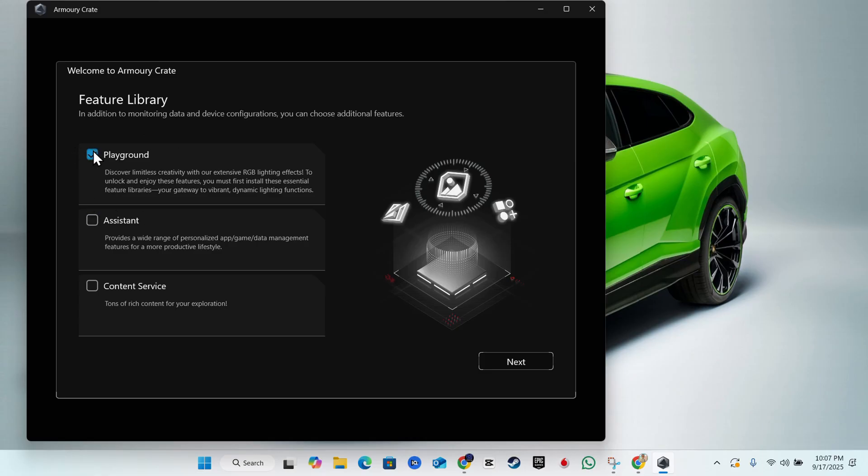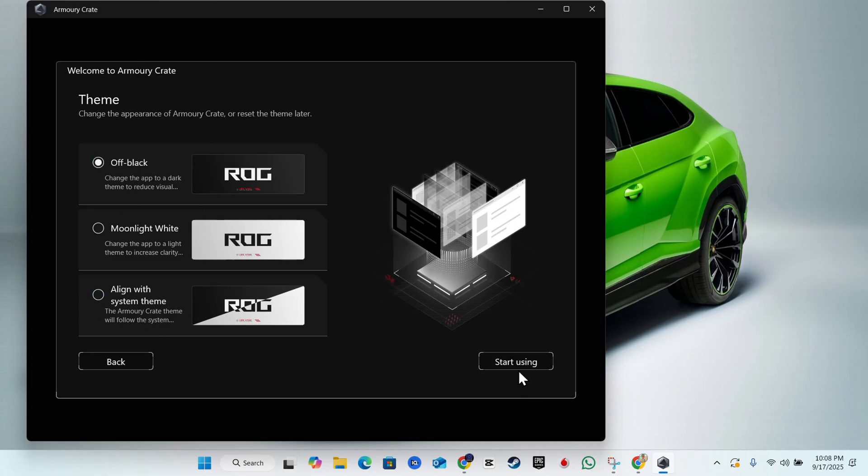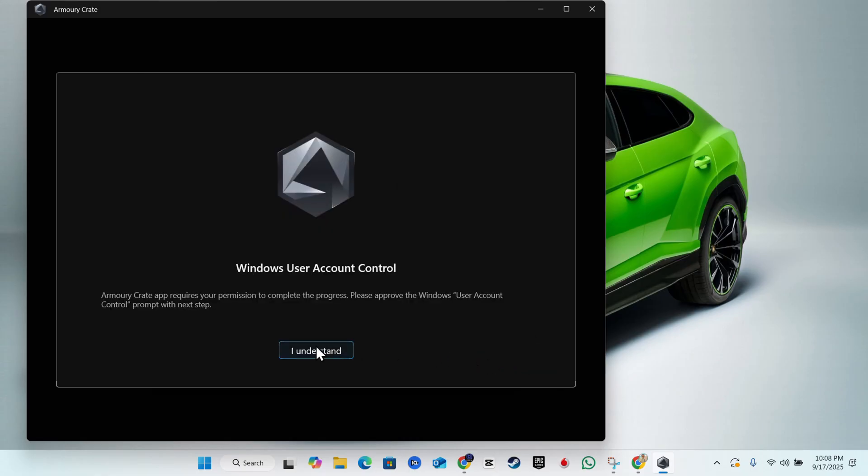Here you can choose your theme. You have the off black, you have the moonlight white, you have the aligned system theme. You can choose that. I'm going to leave this default one which says off black and just click start using now.